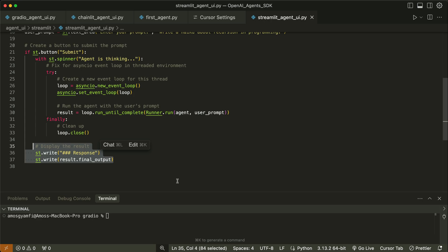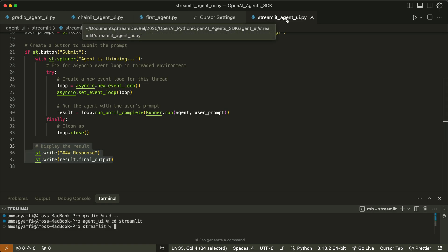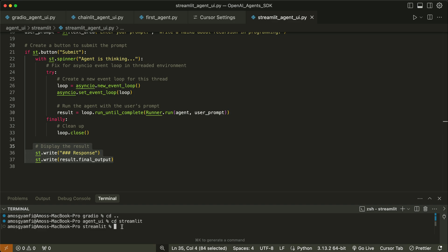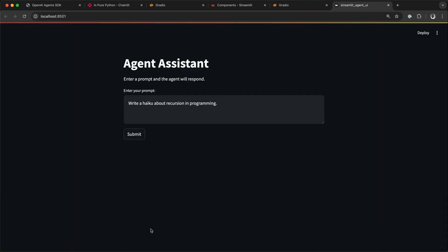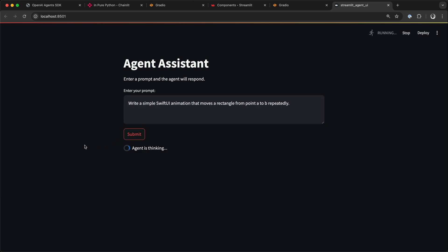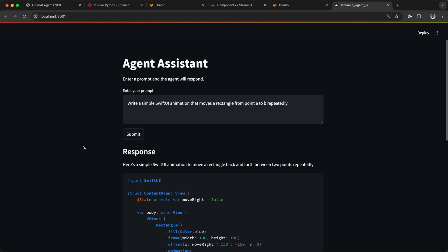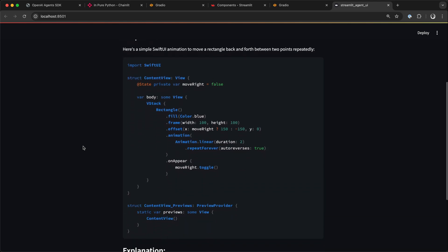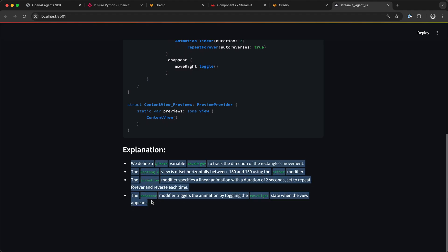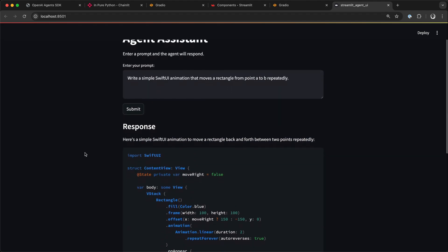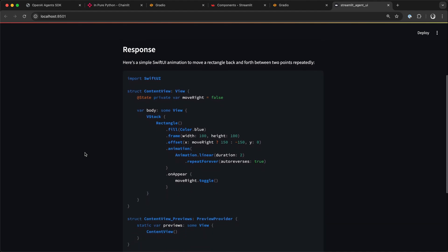Like the Chainlit example, we run the Streamlit app using the command streamlit run followed by the file name — streamlit-agent-ui.py. In the terminal we run streamlit run streamlit-agent-ui.py and press return. That launches the Streamlit interface with the hard-coded prompt. Let's remove that, add the previous prompt, and submit it. That displays our generated code through the Streamlit interface with an explanation, like the previous examples. This is how to create a basic UI for your OpenAI agent using Streamlit.